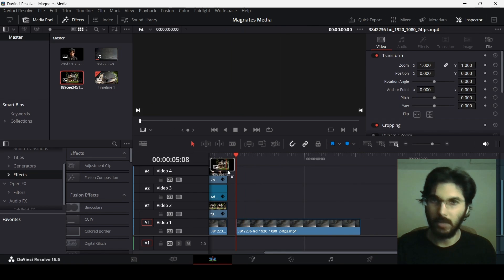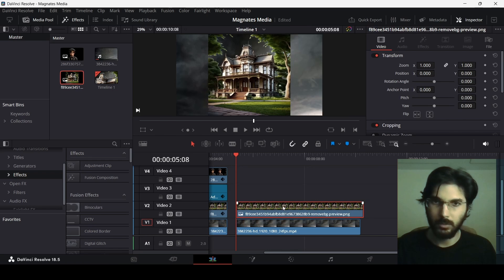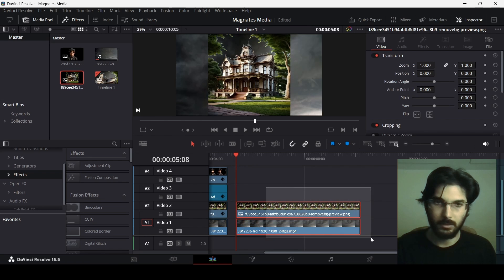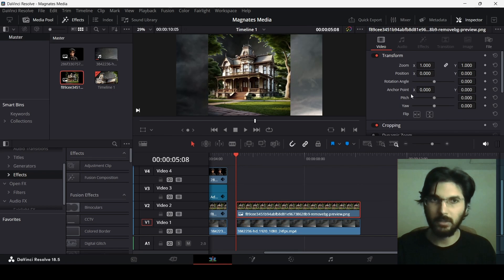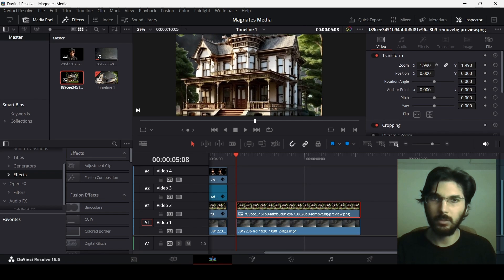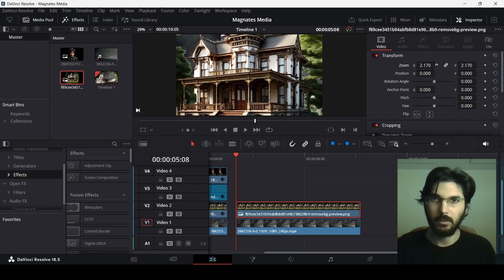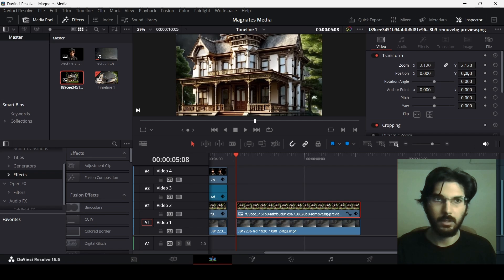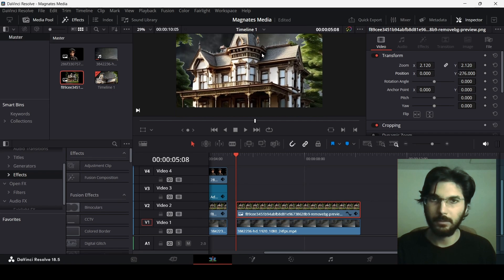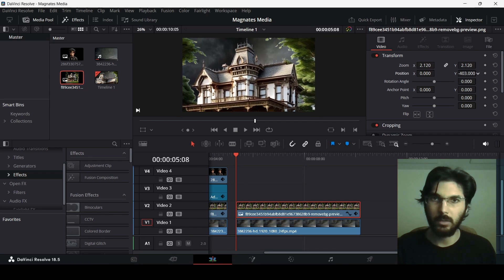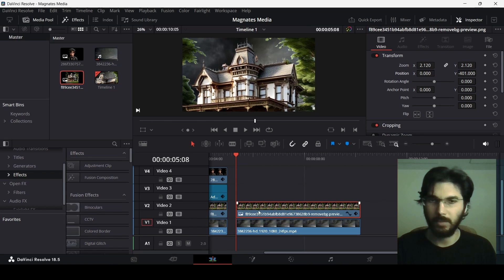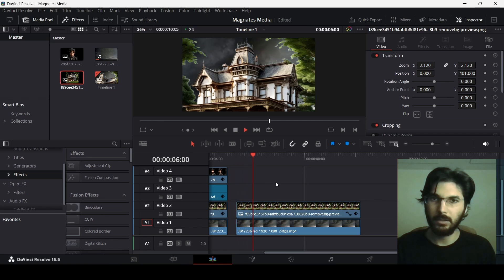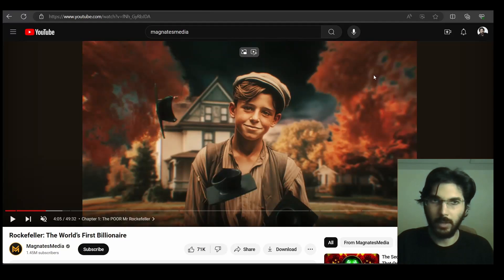Now drag in the house. Make sure it is the same length. Then we can start zooming this in to somewhere around here, and then change the Y-axis so that it is a little bit down and the clouds are also visible — around minus 400. If you play this you will see the moving clouds in the background with the house. There is a blur on the background on the sides, highlighting the subject.